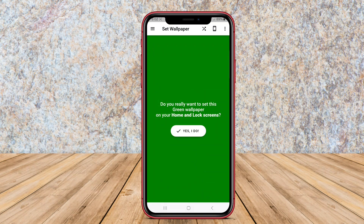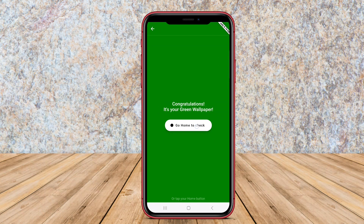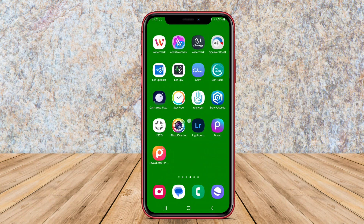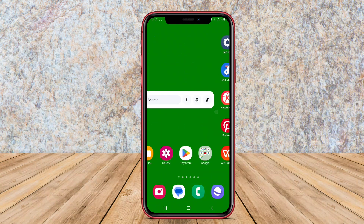And that's a wrap on our look at 1,000 Solid Color Wallpaper and RGB Color Wallpaper. Thanks for watching and happy customizing.